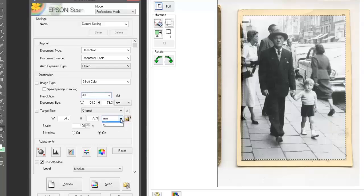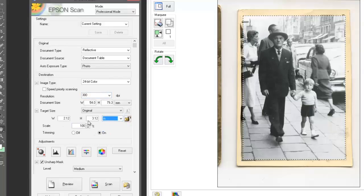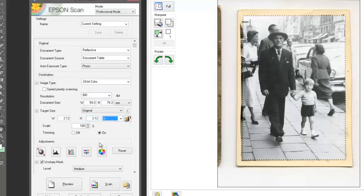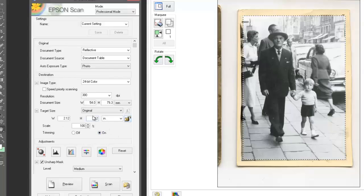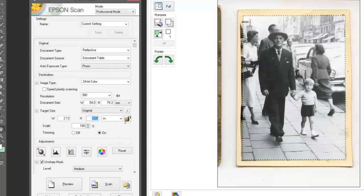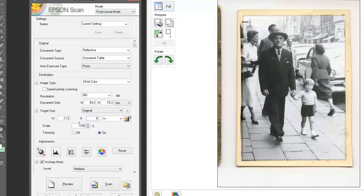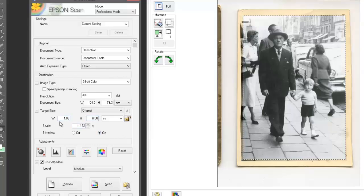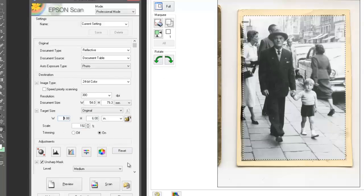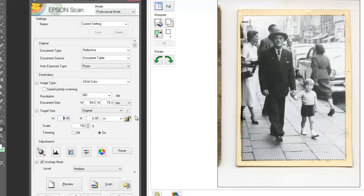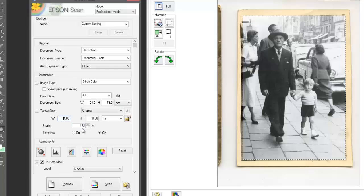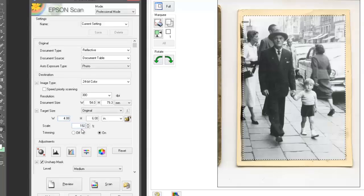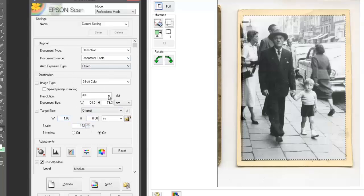Now if I look at the dimensions—I'll look at this in inches—we can see it's 2 inches by 3 inches. But I want something a little bit bigger than that. I'm going to change this to say 6 inches high, which should automatically change the width here to 4 inches. So we've got a 6-inch by 4-inch print. If we look at the scale, it's going to increase the scale by 192%, and that should be more than sufficient.